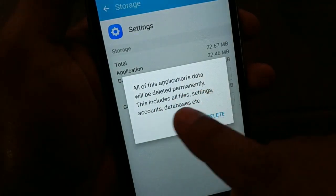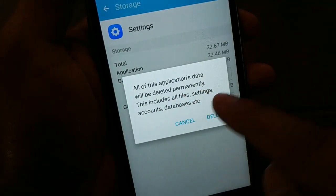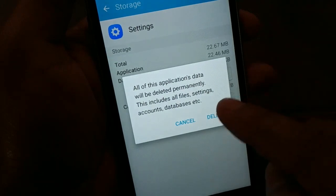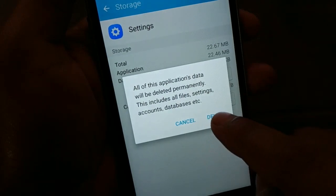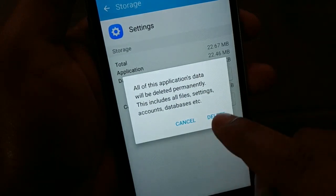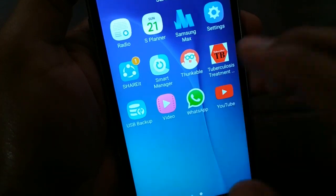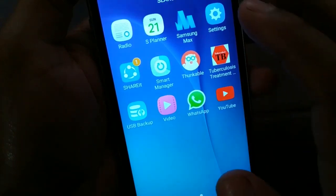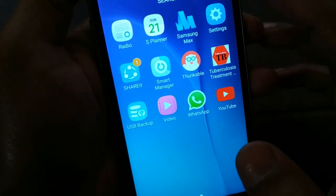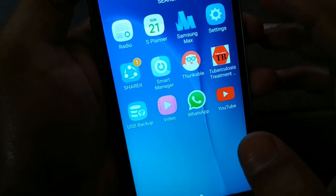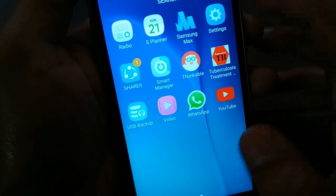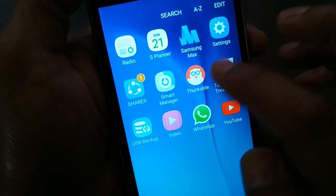Note that all application data will be deleted permanently if you clear data, so if you don't want to lose it, skip that step. Once done, try connecting to your Wi-Fi — it should be working fine. If you still have an authentication issue, proceed to the next step.